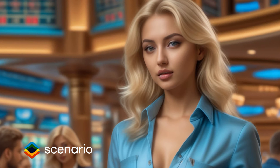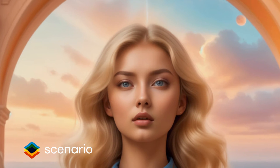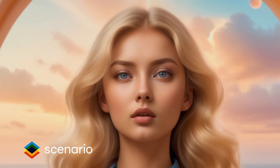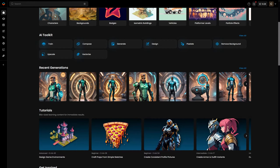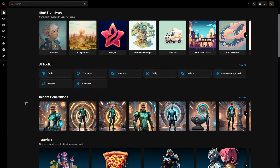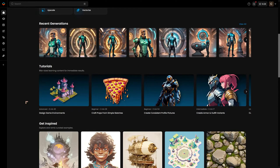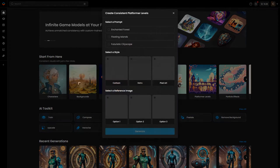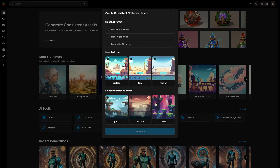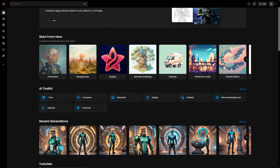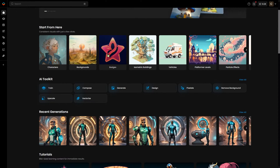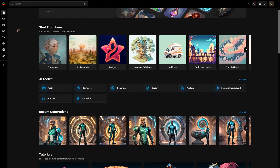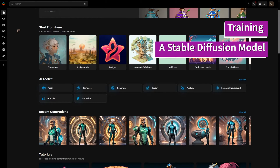We're going to be taking a look in this video at character consistency and also upscaling — two of the most popular and important issues inside generative AI. I'm going to be working inside Scenario. Some of you may already be using the platform; if not, you can use the link below to sign up. There's a free account and the service scales up to whole teams. The platform is focused on gaming but you can use it for comic book creation and graphic design.